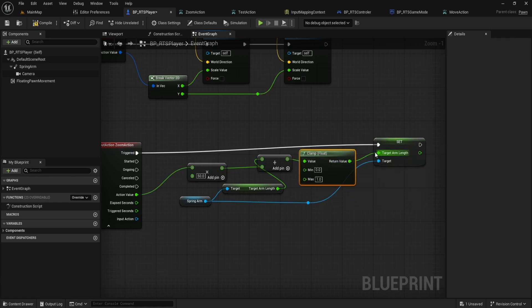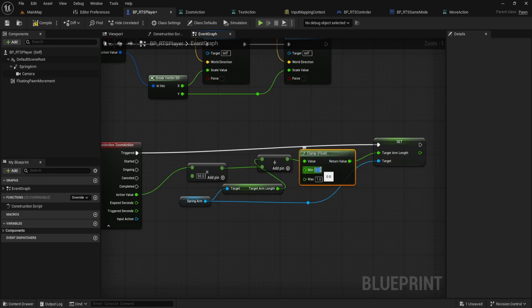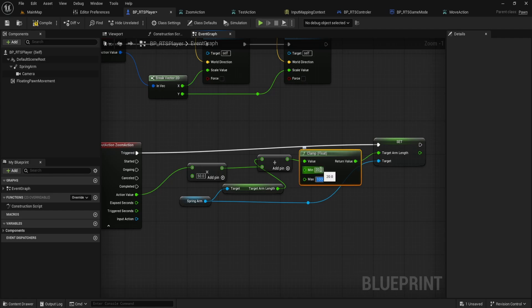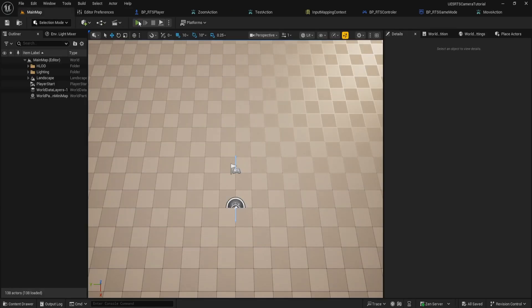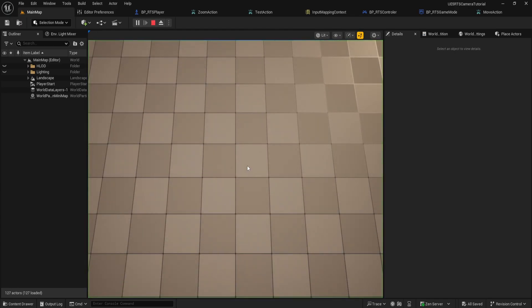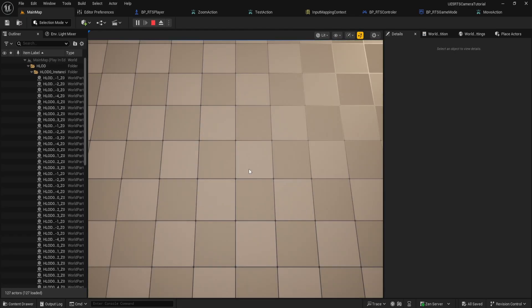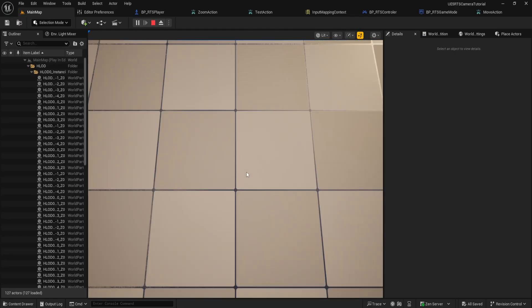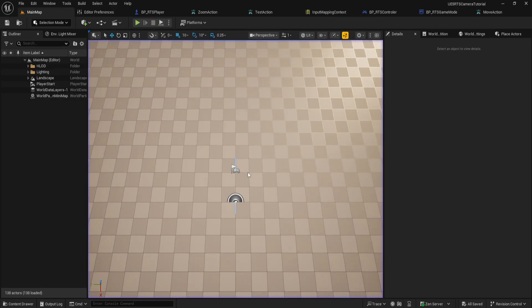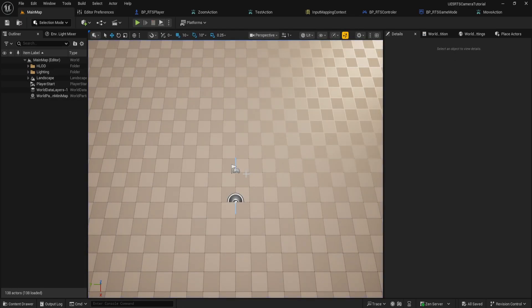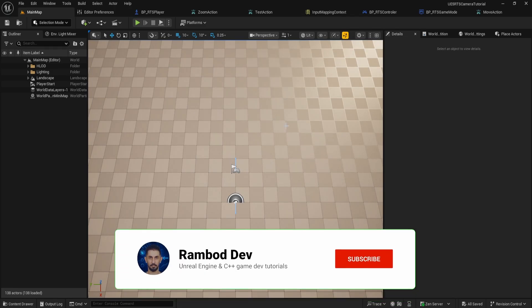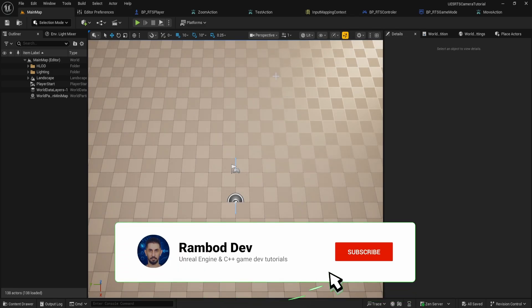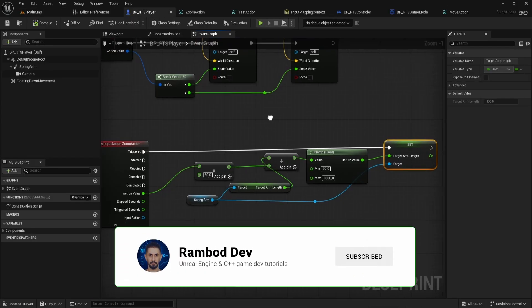Set the minimum to 20 and the maximum to 1000, then connect the return value to set target arm length. This way, the camera won't zoom too far in or out. With these two improvements, our zoom system is now polished and ready. Next, we'll move on to the main focus for this part, adding smooth camera rotation.